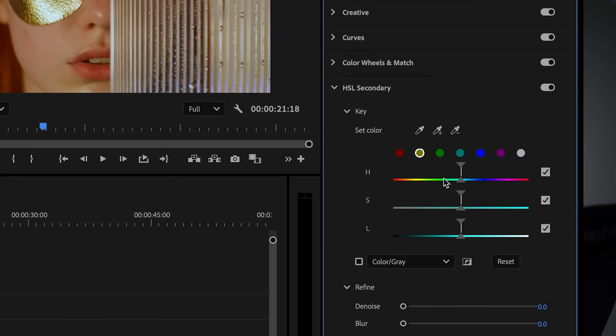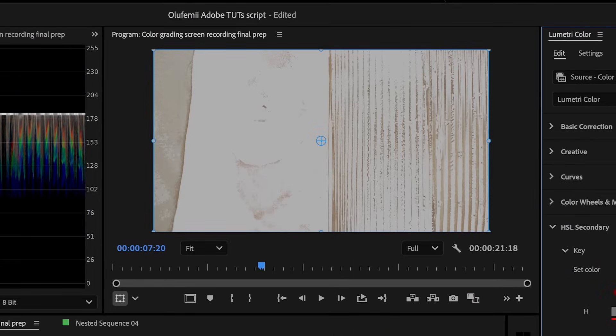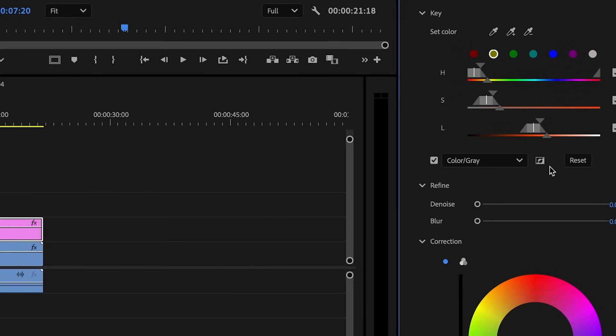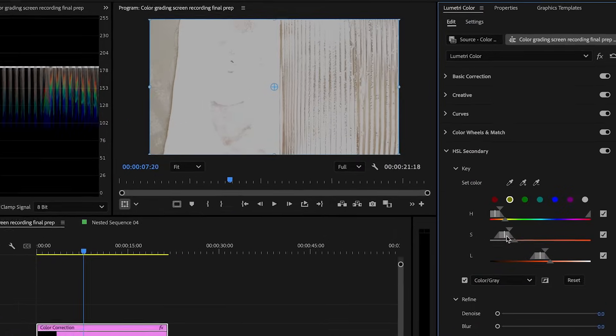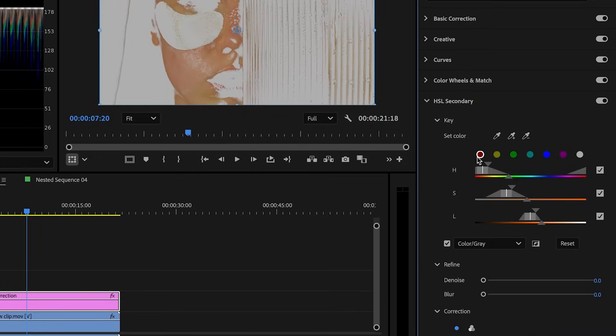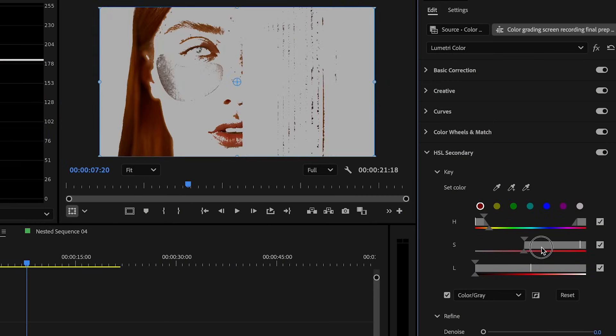In this area, you will see three eyedropper icons. Using the first one, hover over the part of your face that you want to isolate, and you'll see that Premiere Pro creates a selection based on that color. To see exactly what is selected, be sure to enable the color gray checkbox. Just below the eyedropper icons, you have the HSL sliders, which give you even more control. The hue slider lets you narrow or widen the range of color being selected. The saturation slider adjusts how vivid or muted the colors are, while the luma slider helps you clean up shadows or highlights in your selection. Above these sliders, you'll find some preset color swatches — quick shortcuts to target common colors. You can click one that is close to your subject's skin tone to get started, and then fine-tune the selection using the HSL sliders.